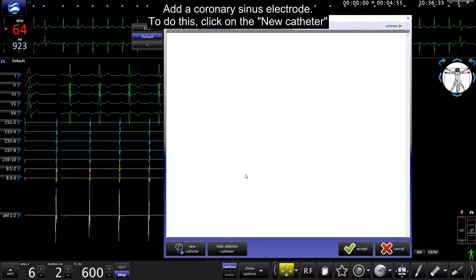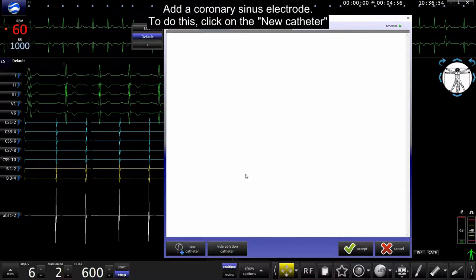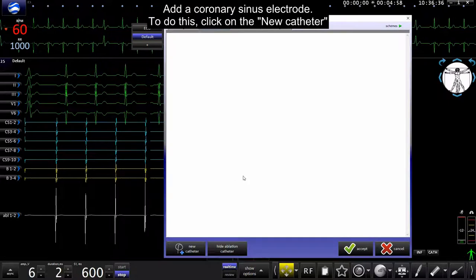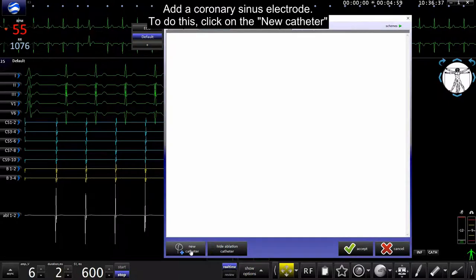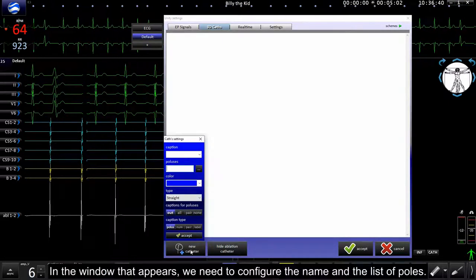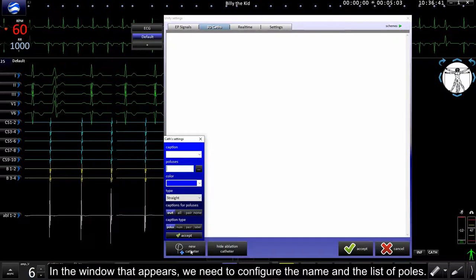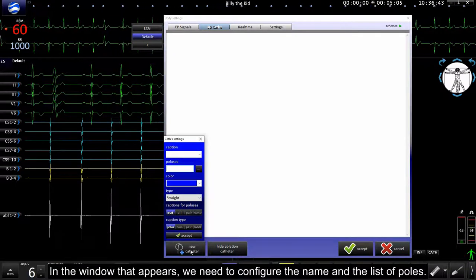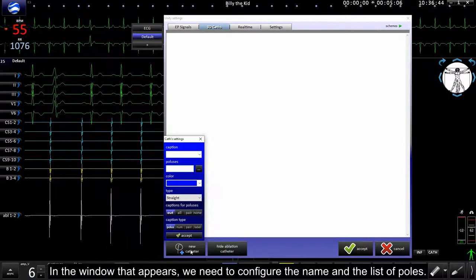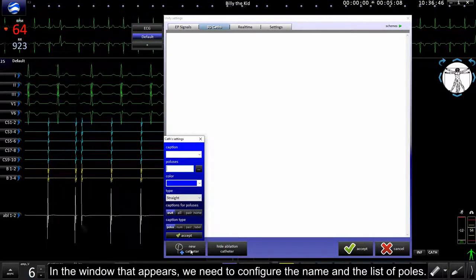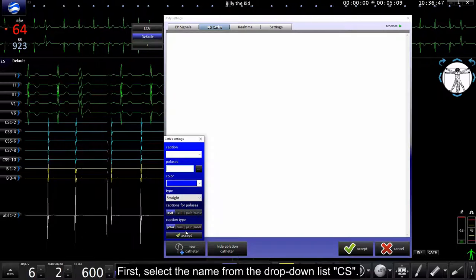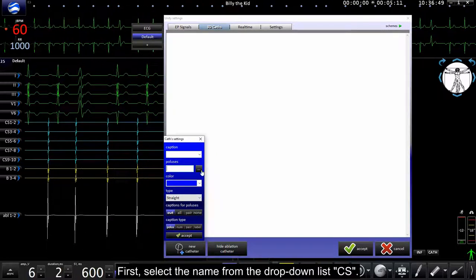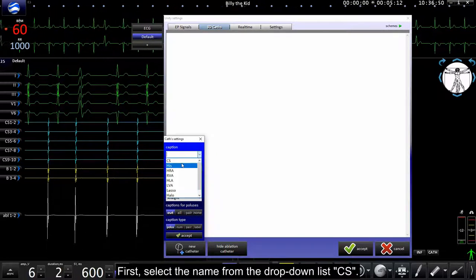Add a coronary sinus electrode. To do this, click on the new cassette. In the window that appears we need to configure the name and the list of poles. First select the name from drop-down list CS.